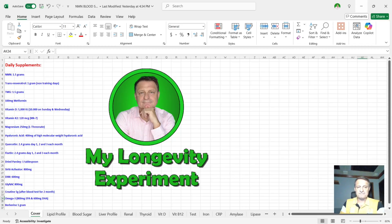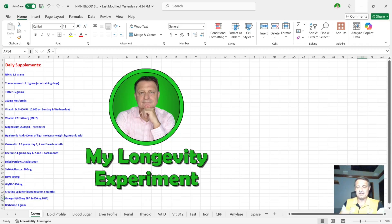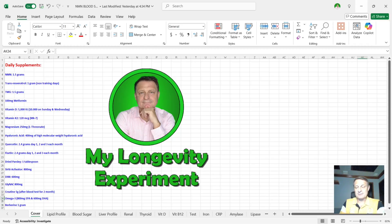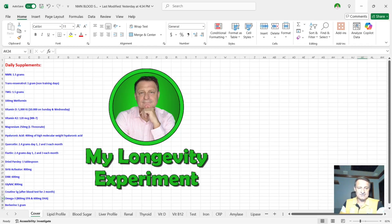Quercetin, 2.4 grams a day on the first, second, and third of each month. Fisetin, 2.4 grams per day on the first, second, and third of each month. And there's a link in the description below as to why I do this periodic dosing and I don't take it every single day. I don't take dried parsley like I used to, one teaspoon with my yogurt, but I do mix it in occasionally. It's not done every single day. Sirtuin 6 activator, 800 milligrams a day. DIM, 600 milligrams a day.